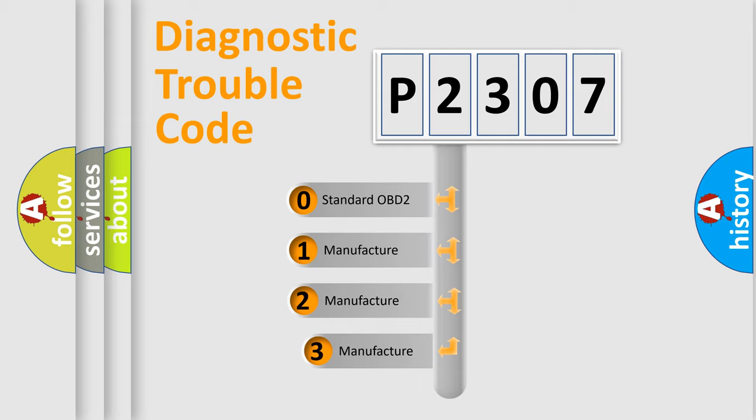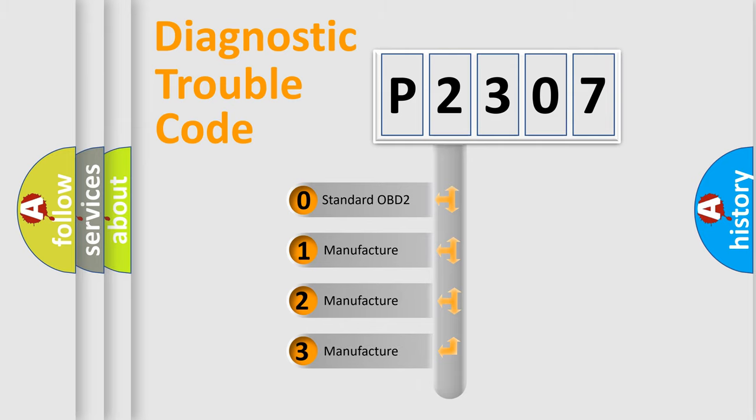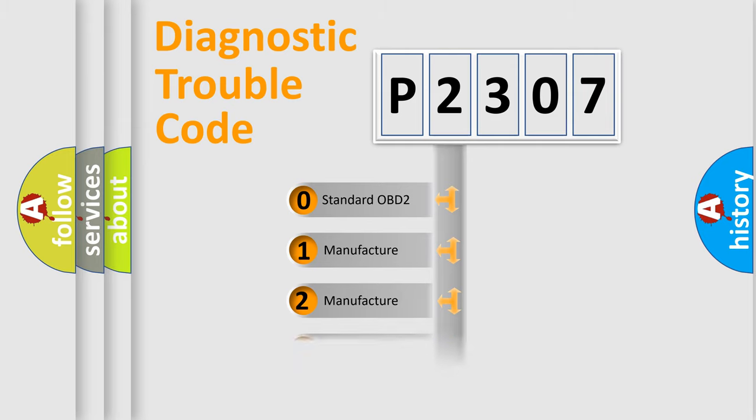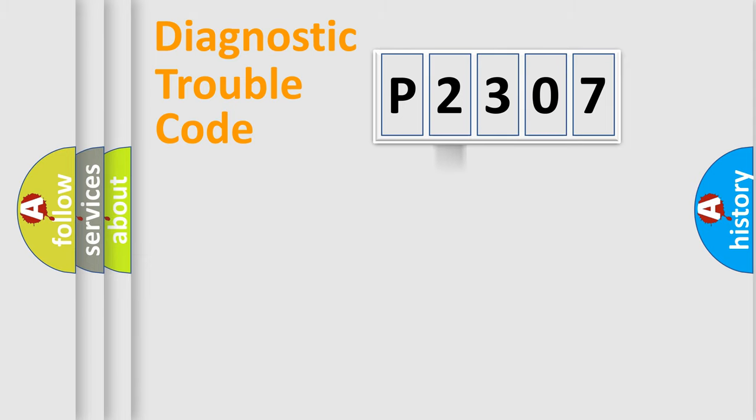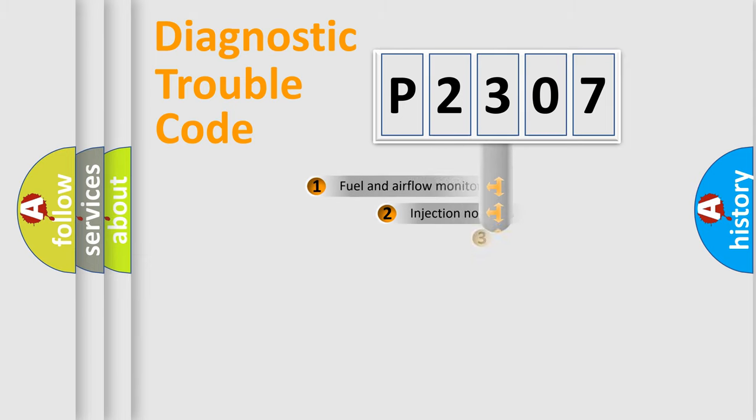If the second character is expressed as zero, it is a standardized error. In the case of numbers 1, 2, or 3, it is a more prestigious expression of the car-specific error.